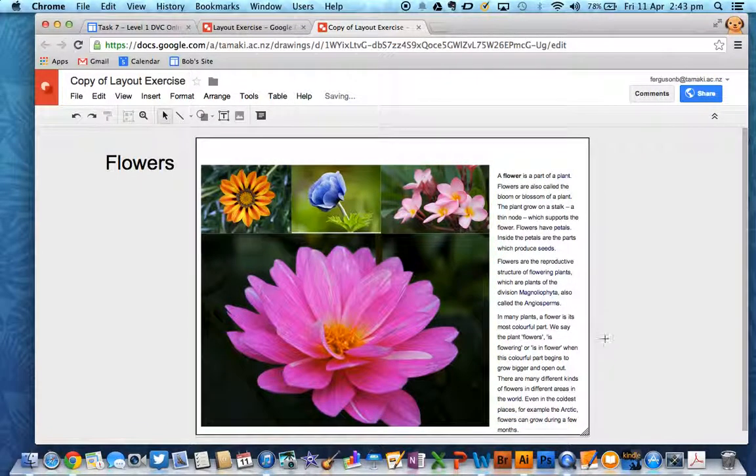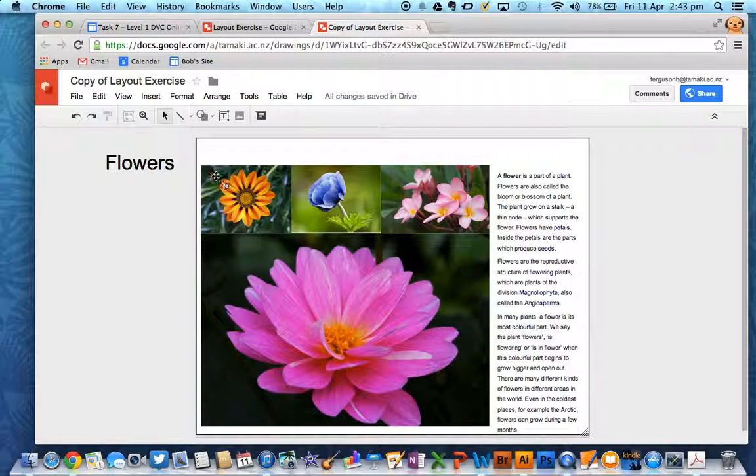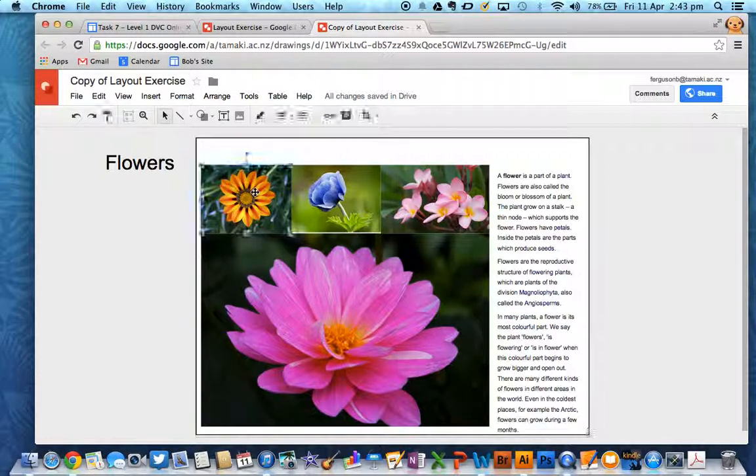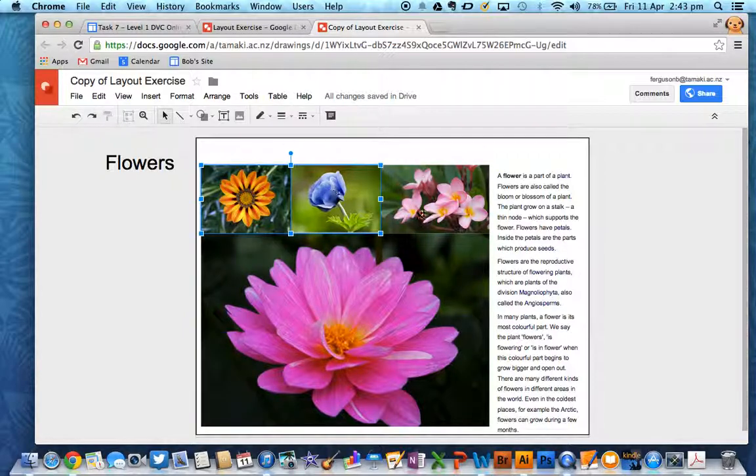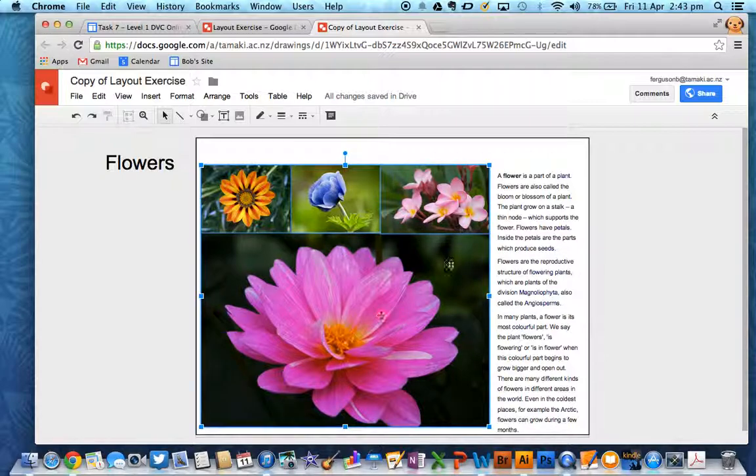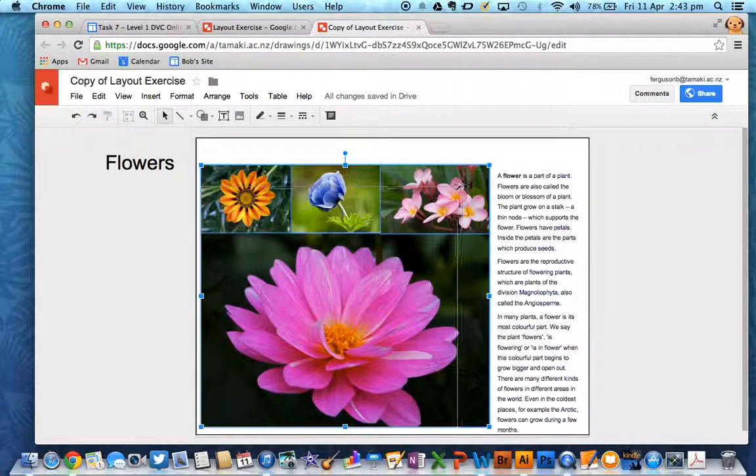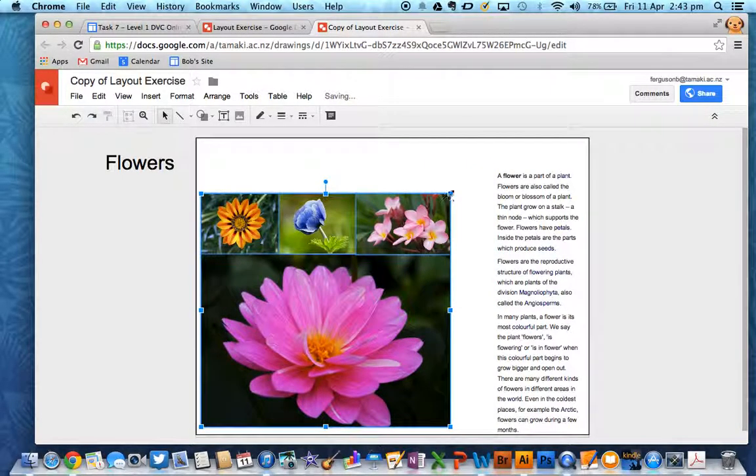So you are playing with the elements that you've been given. Still, I've got no room for my title across here. So again, I'm going to select all of those by holding the shift button down. I'm going to make the whole thing a bit smaller.